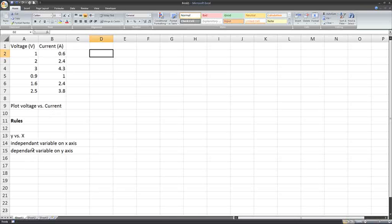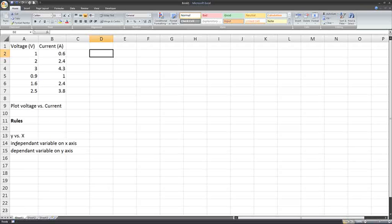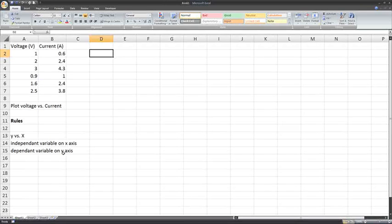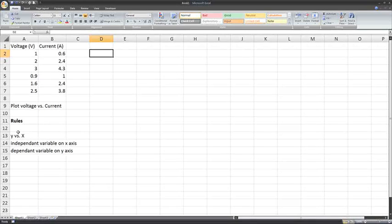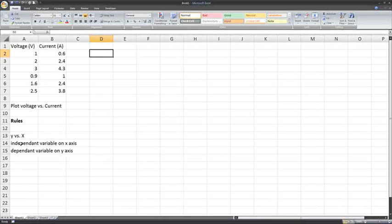There is another rule to do with graphing. If I'm not told to plot something versus something, then I have to decide myself. I need to plot the independent variable on the x-axis, the horizontal axis, and the dependent variable on the y-axis, the vertical axis. When it's left up to you to decide, these are the rules you need to follow: independent on the x, dependent on the y.